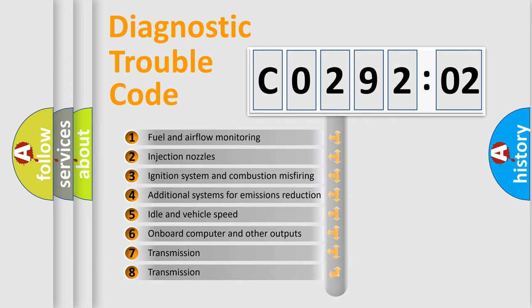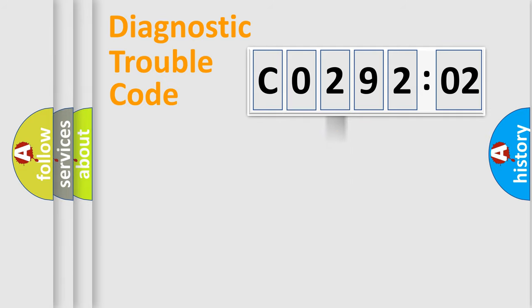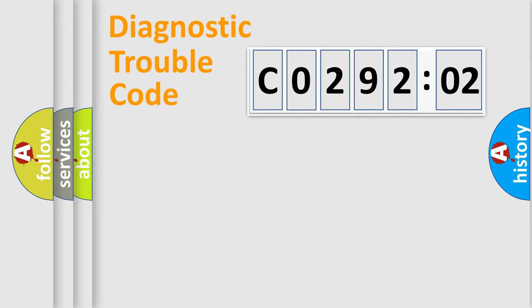The third character specifies a subset of errors. The distribution shown is valid only for the standardized DTC code. Only the last two characters define the specific fault of the group.